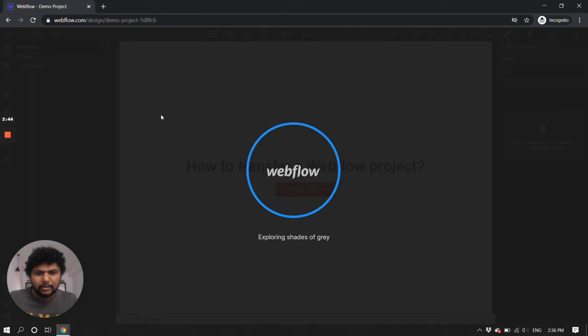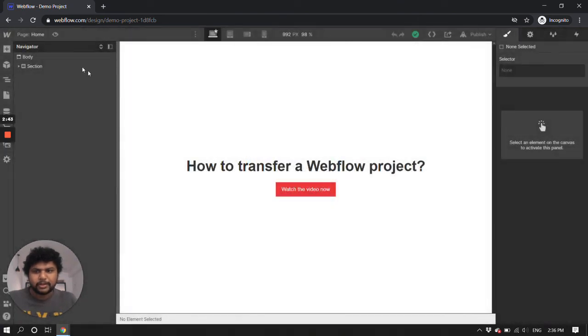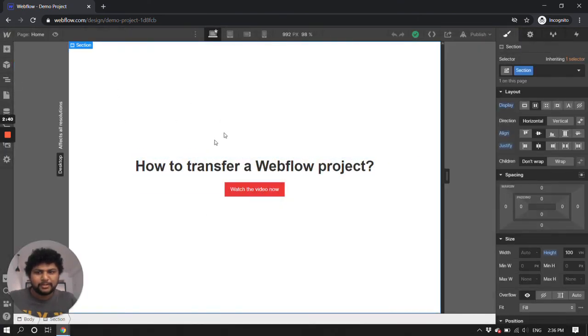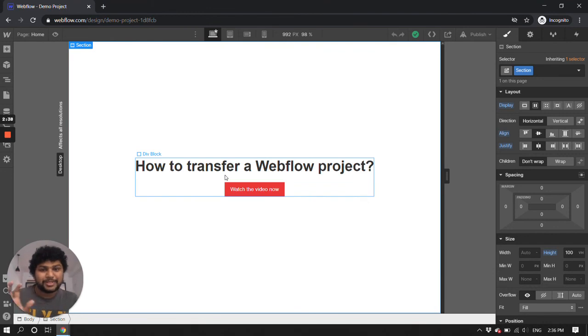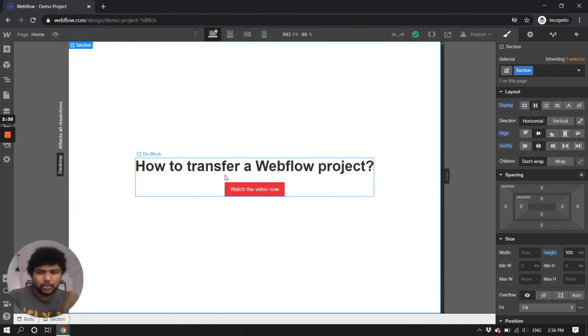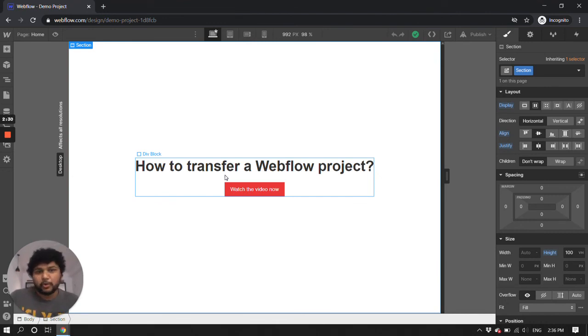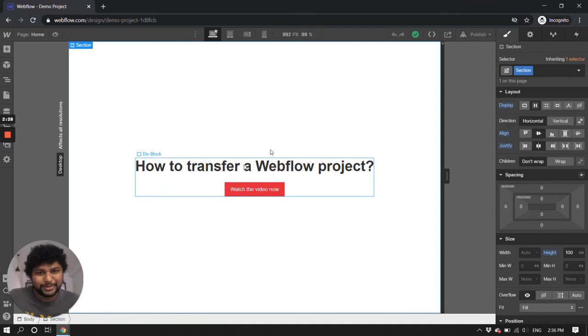I have successfully transferred a Webflow project to my different account. So you can do that too, or let me know if you have any questions or queries. I'm here to answer. Bye.